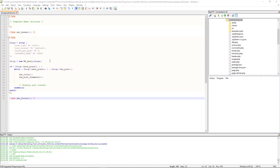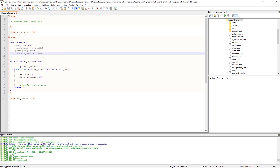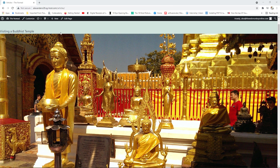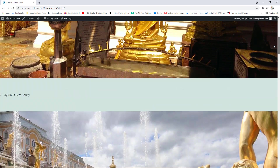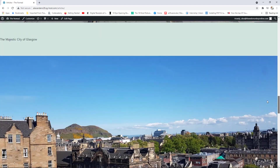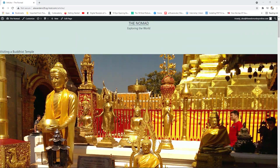What if we wanted to display articles from more than one category? All you need to do is come to where you have 'Asia', add a comma, and simply add the name of the next category — for example, 'Europe'. After saving and refreshing, we now have articles from Europe as well: Four Days in St. Petersburg, the one in Turkey, Glasgow Scotland, and so on. That's all you need to do.